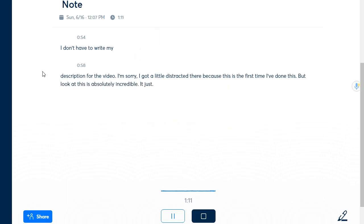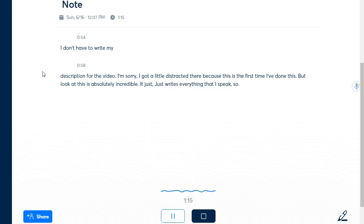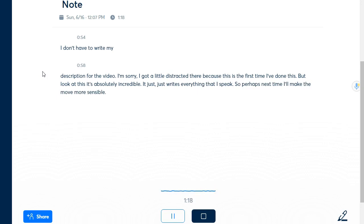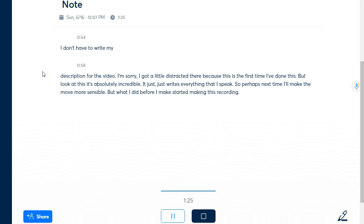Perhaps next time I'll make something more sensible but what I did before I started making this recording, look it even corrects itself, it's astonishing absolutely unbelievable.